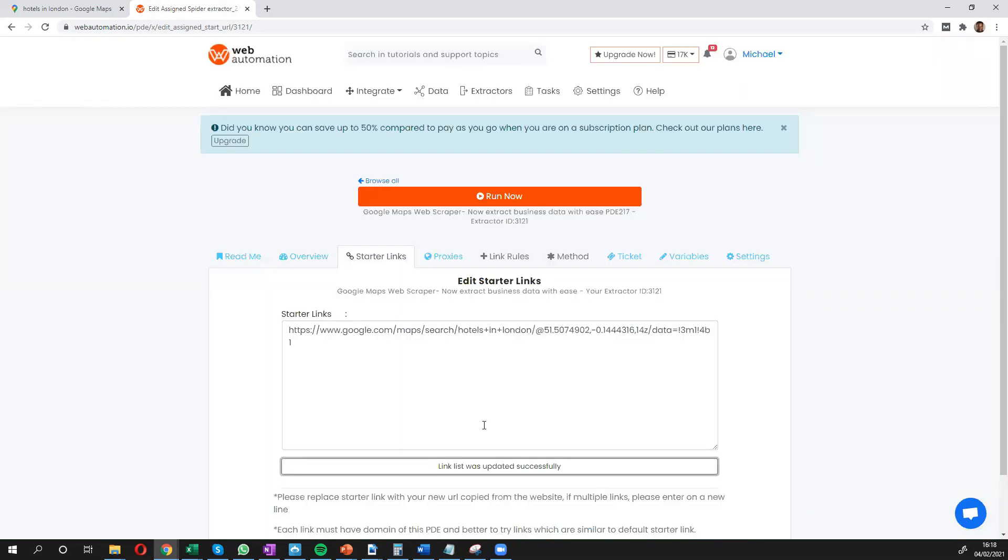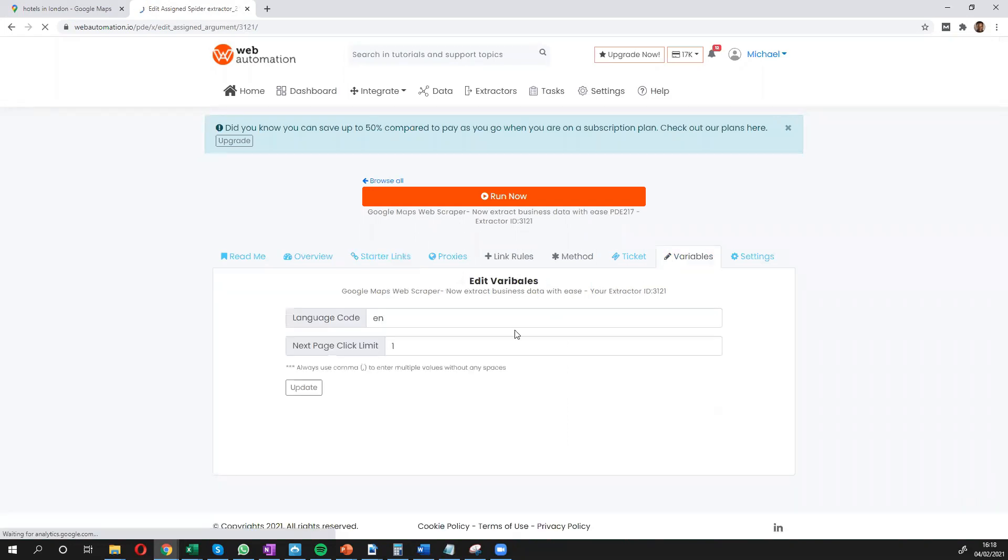The next thing I need to do is go into the variable section. And I essentially need to explain to the scraper what language I want Google to scrape from and how many pages I want.